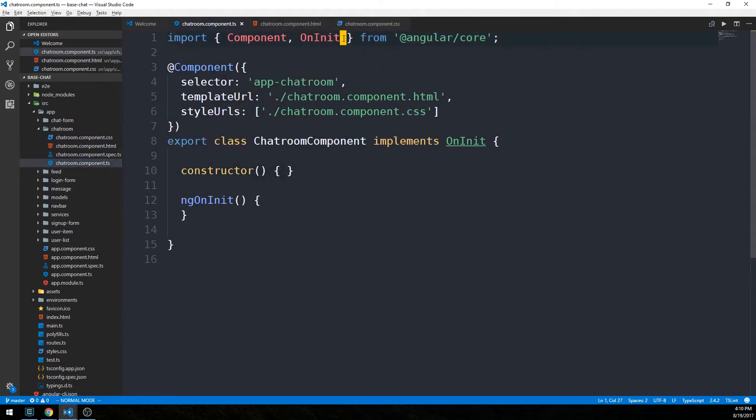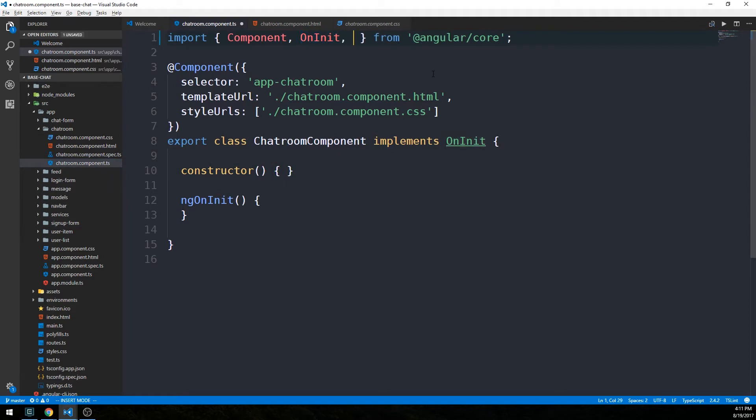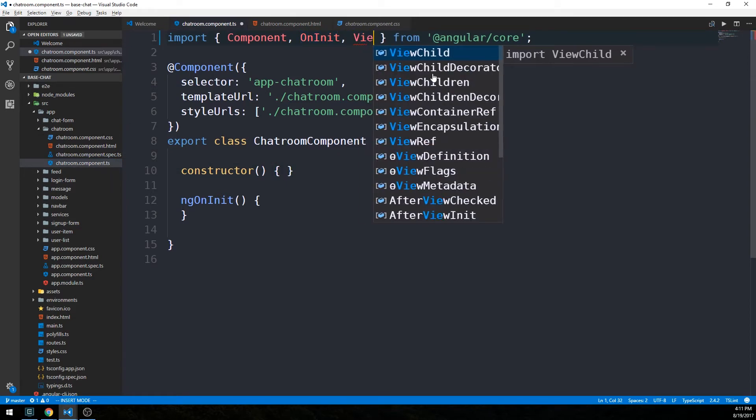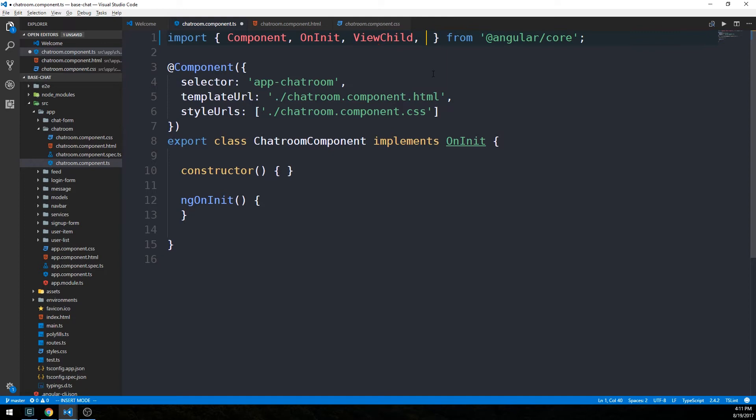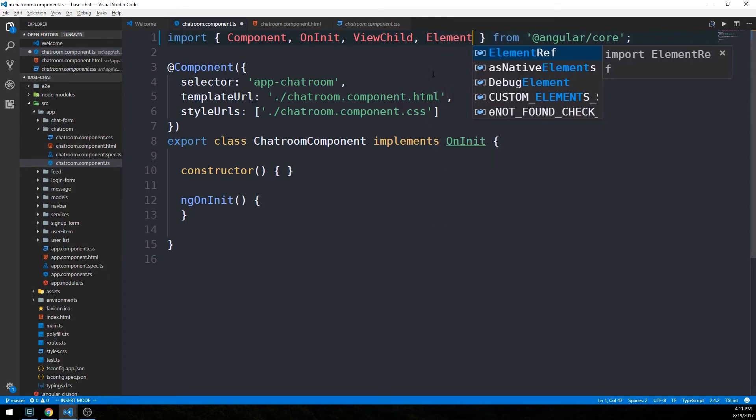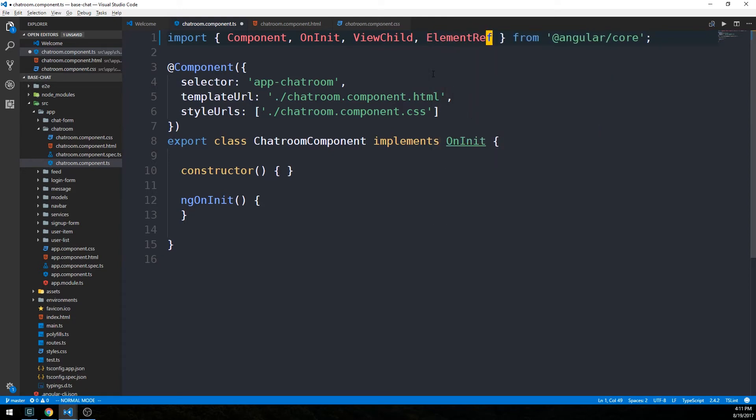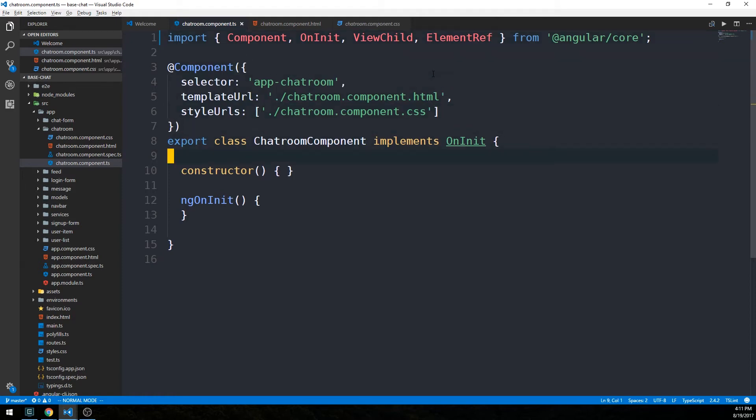We need to make a few more imports to get this working. We're going to import ViewChild, which is a decorator that we'll look at in just a minute, and we're going to import ElementRef, which we're going to use as a type.